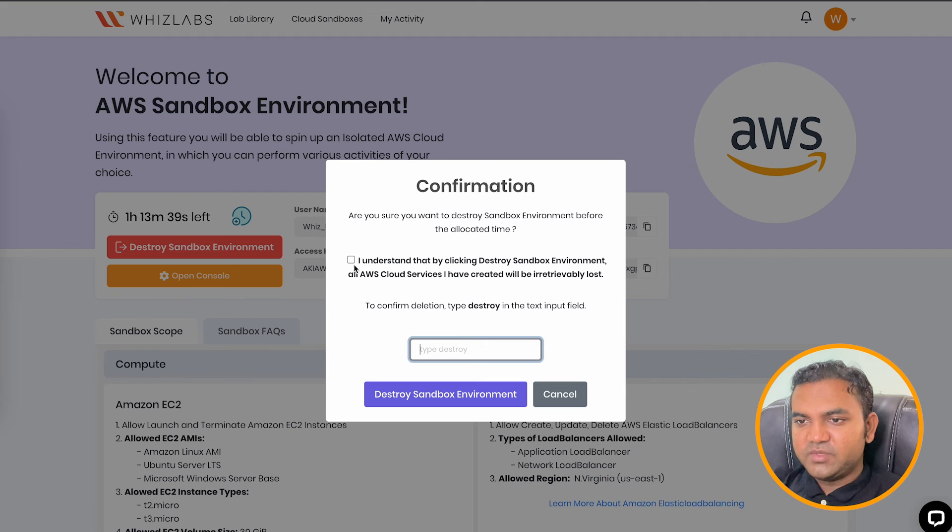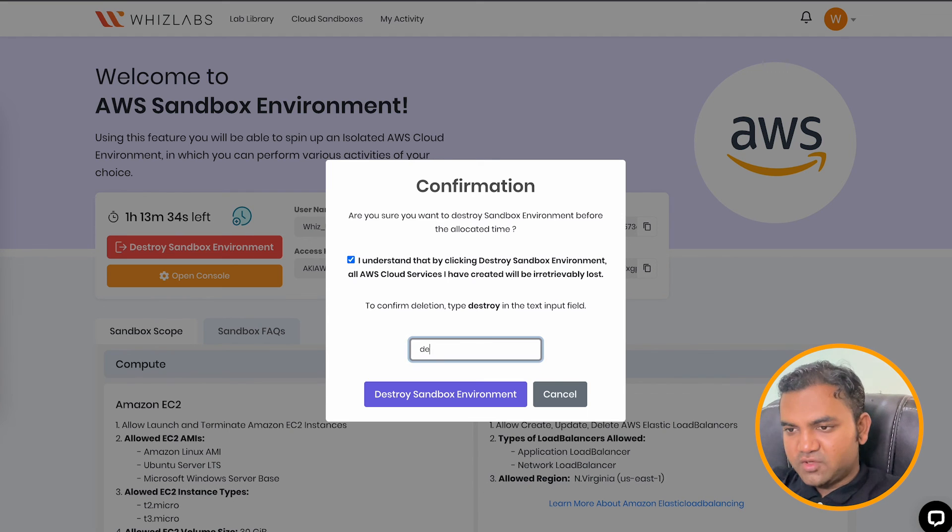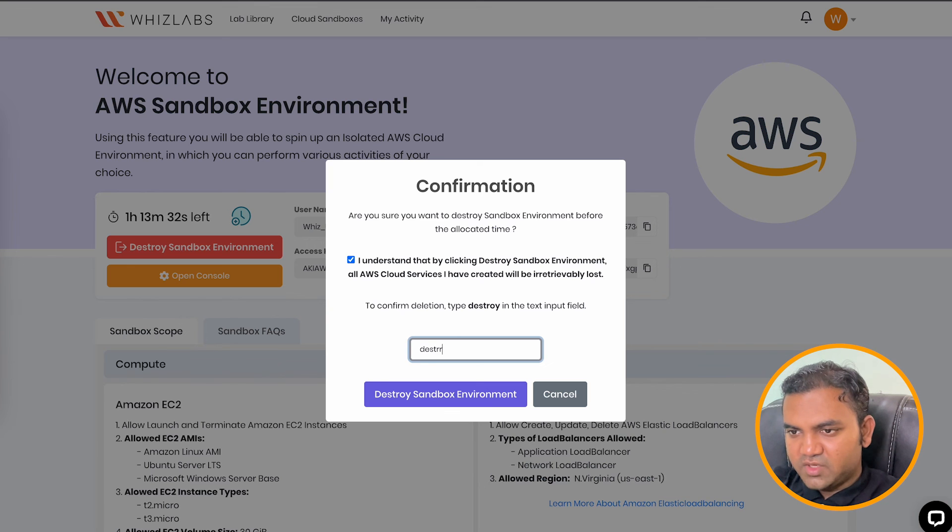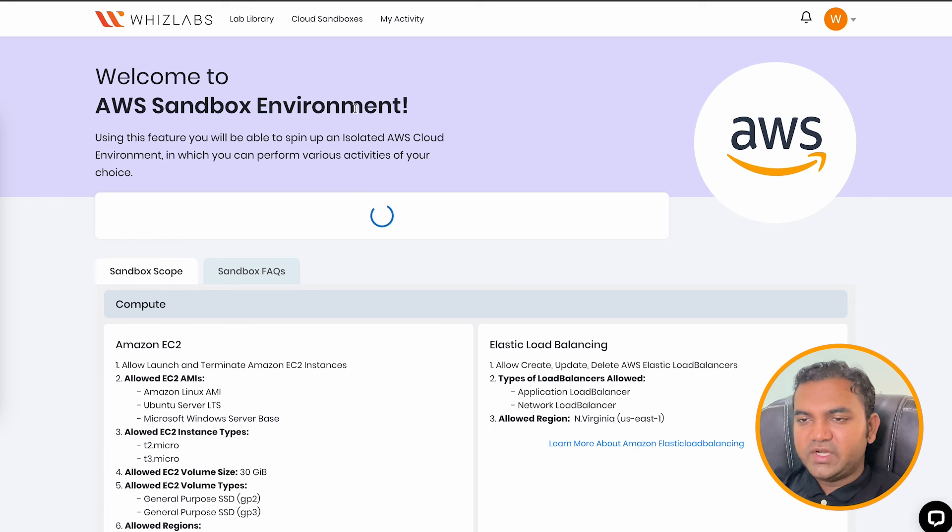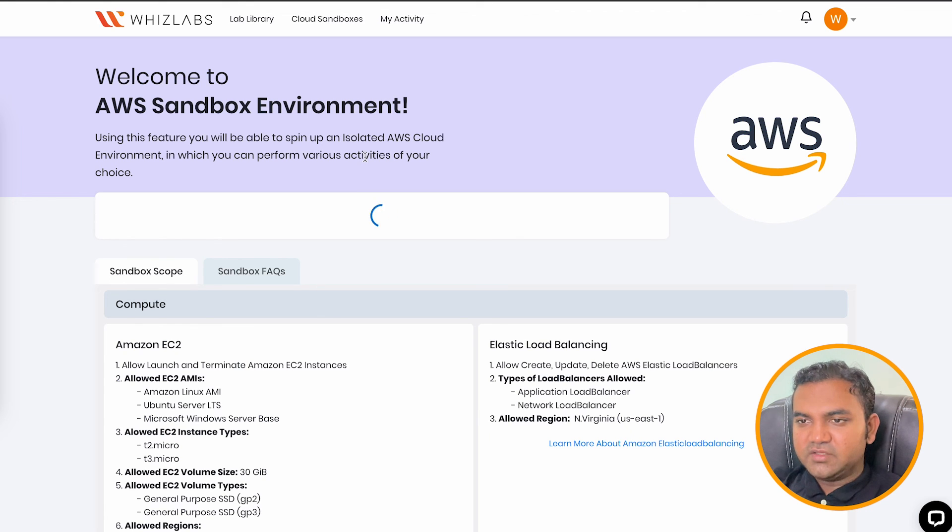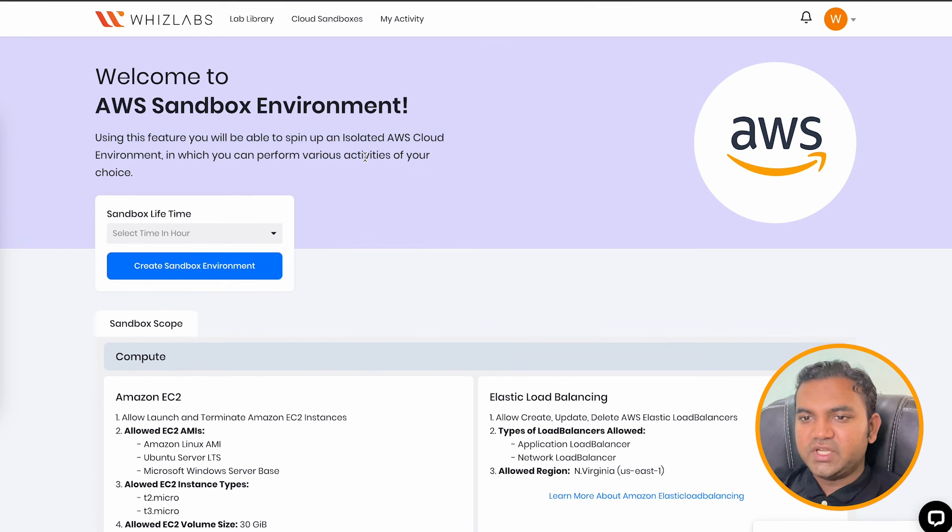Let's just type destroy. And click on destroy sandbox environment, it will take some time. You make sure to wait here so that the account is ready for the next user to perform. You can check out the other sandbox that are present with us.